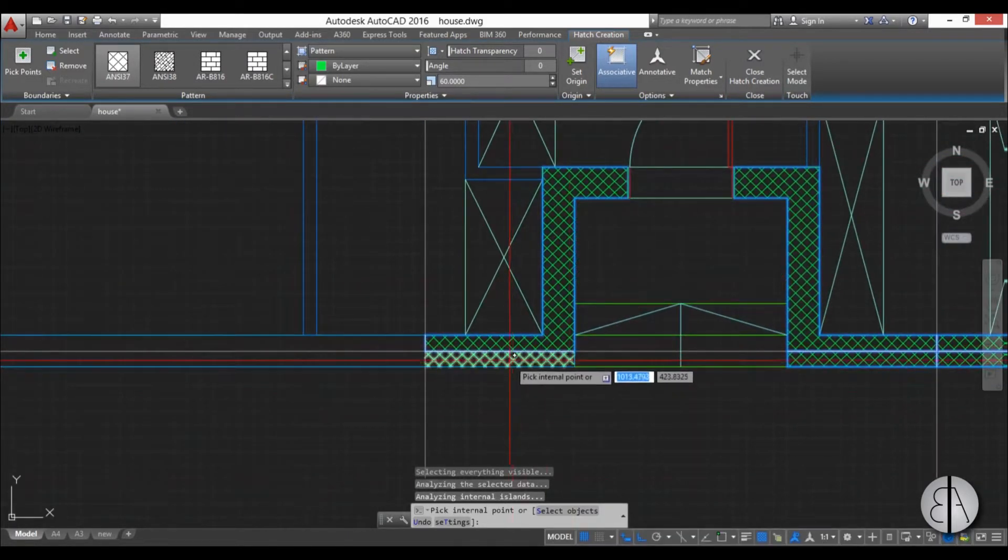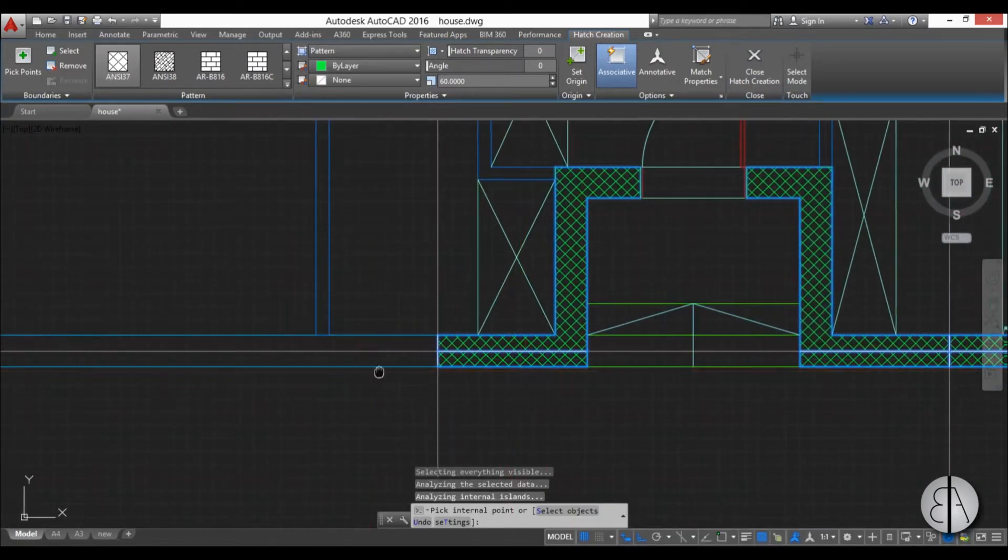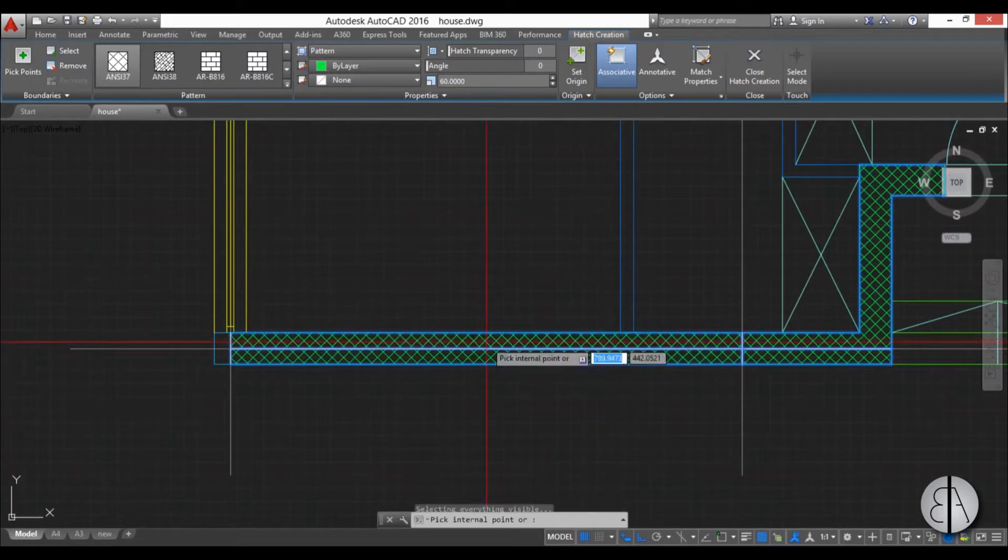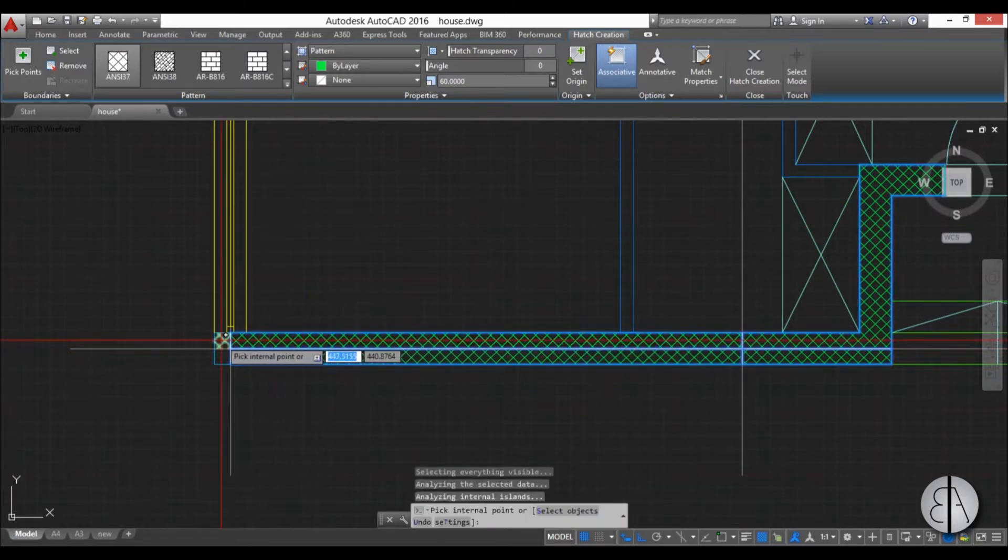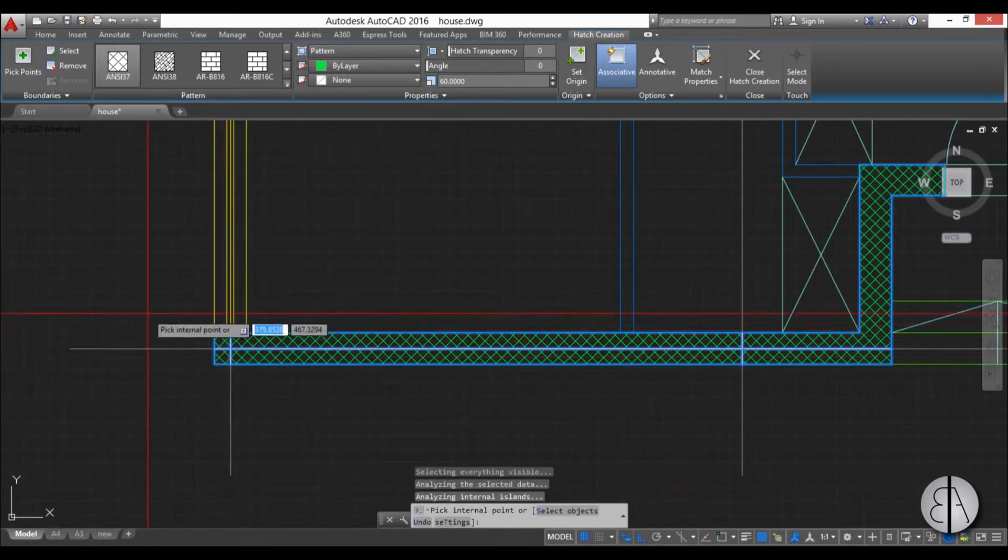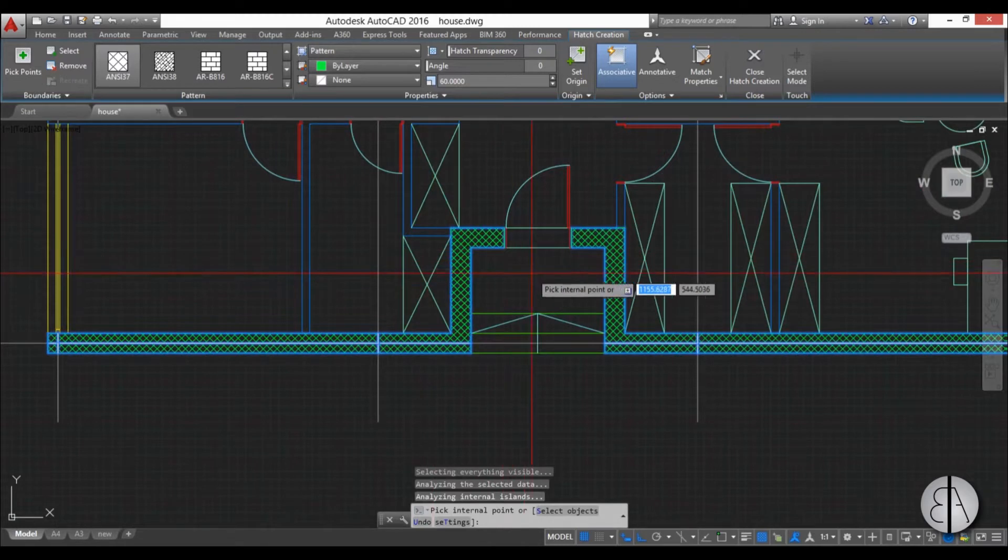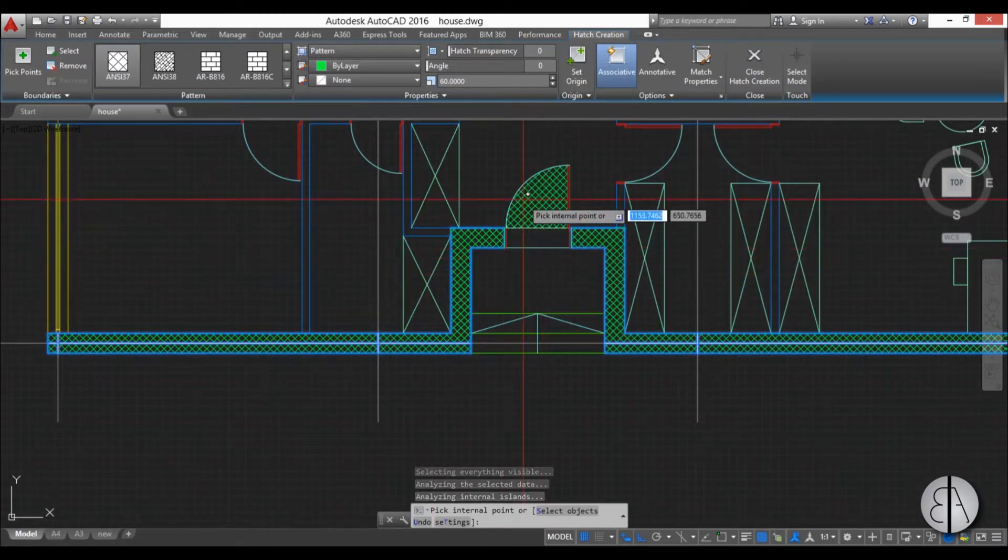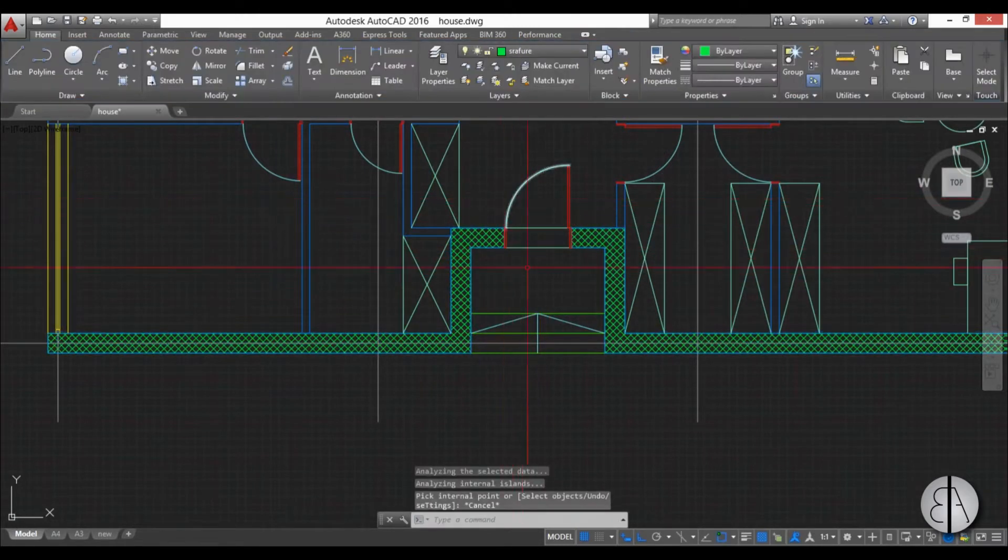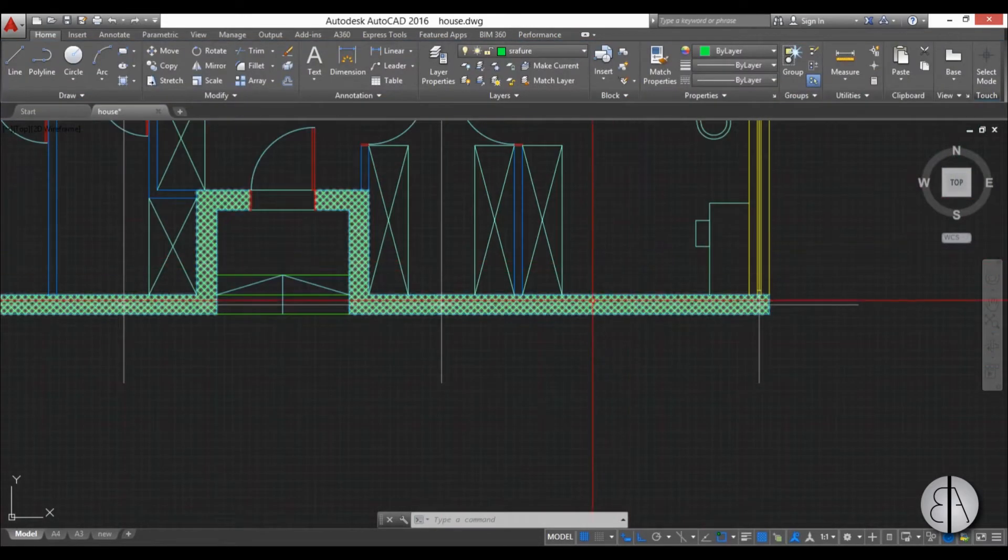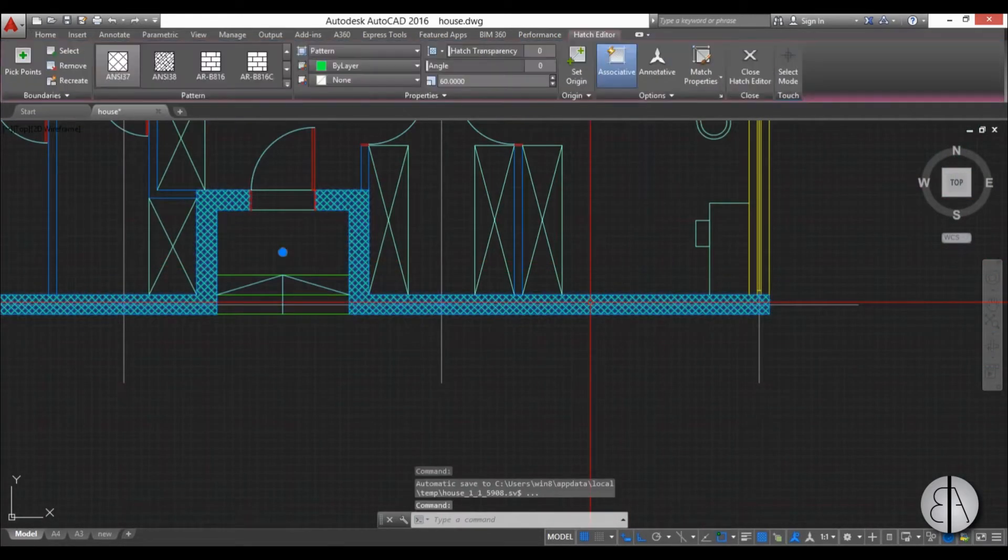Sometimes it will work when you're zoomed in but I suggest you use this method all the time. Okay, now I'm finished with this hatch. I can just hit Escape to stop the hatch command.